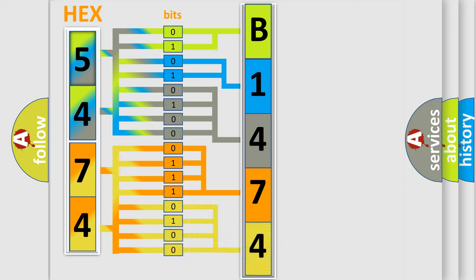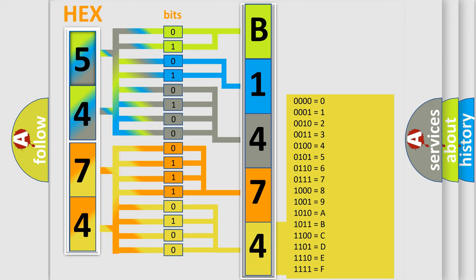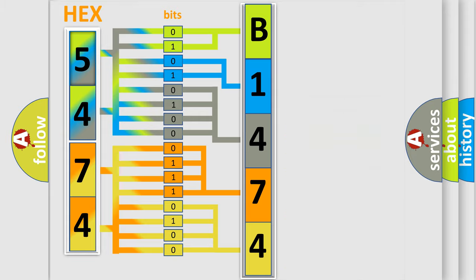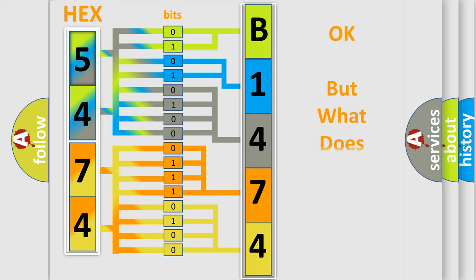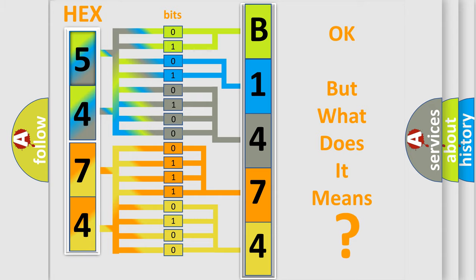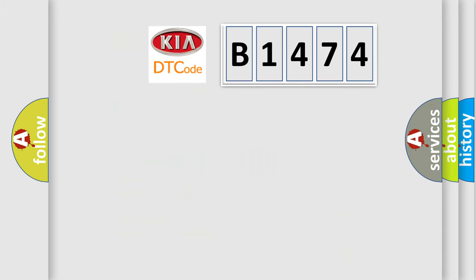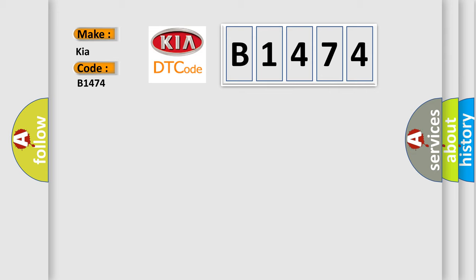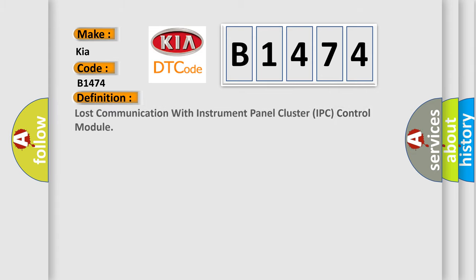A single byte conceals 256 possible combinations. We now know in what way the diagnostic tool translates the received information into a more comprehensible format. The number itself does not make sense to us if we cannot assign information about what it actually expresses. So, what does the diagnostic trouble code B1474 interpret specifically for KIA car manufacturers?